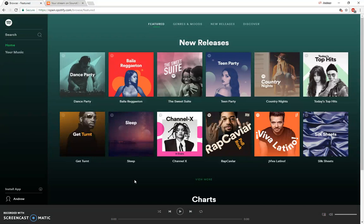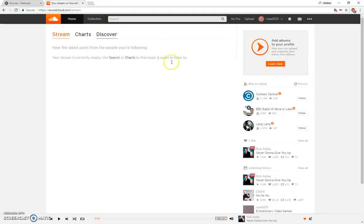So right now I have two tabs open in Google Chrome, one with the Spotify web player and one with the SoundCloud web player.